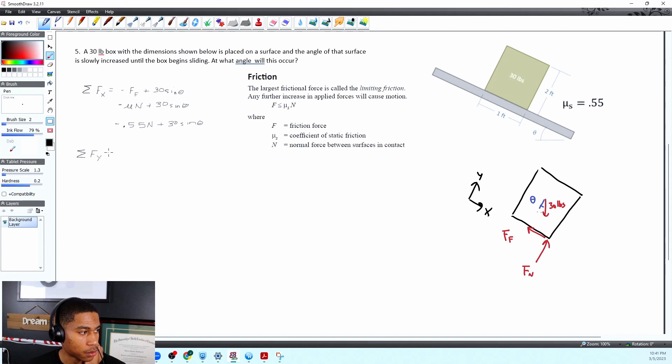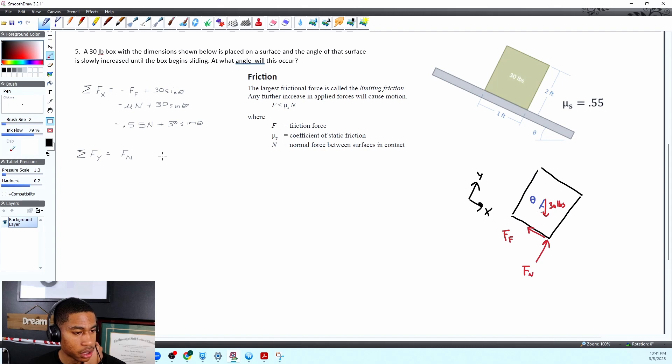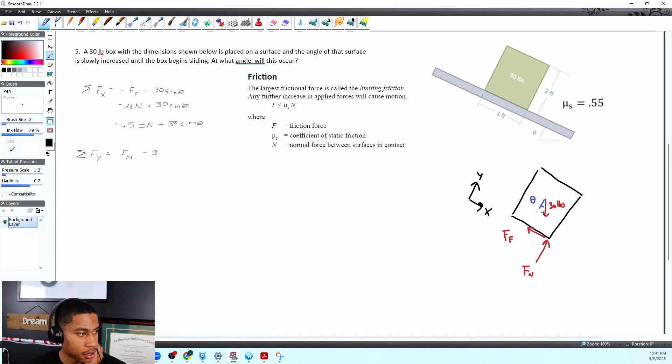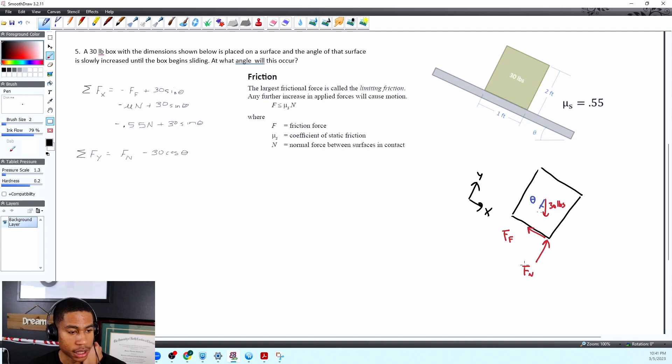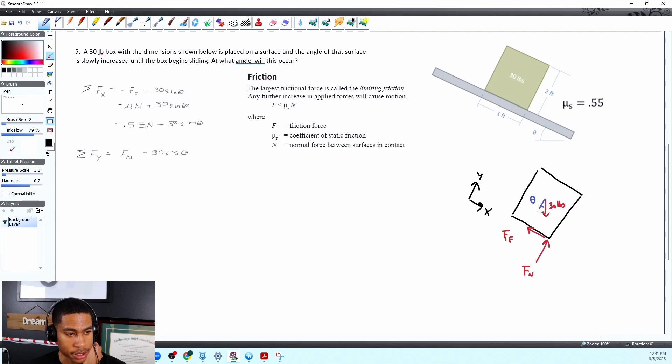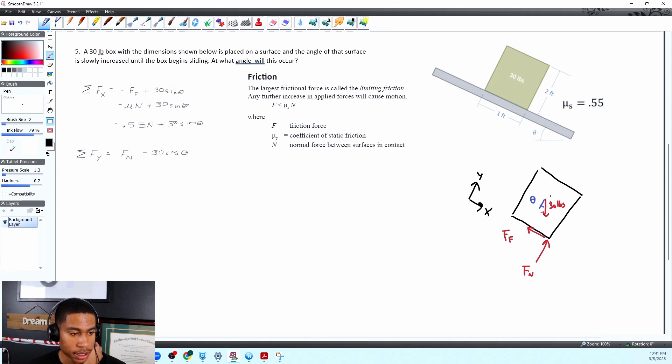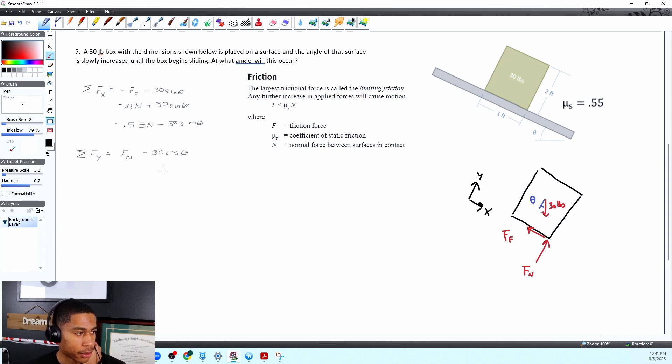Sum of the forces in the y is equal to well we got force normal and then we have minus 30 cosine of theta. Hopefully that makes sense. You got an upwards force and then we got a downwards force but it's not just 30 pounds 30 cosine which is going to be this force coming down.